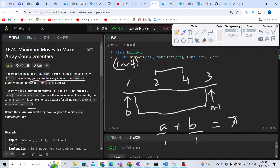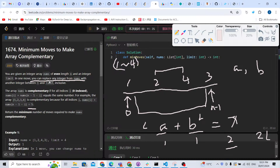Since a can become one and b can also become one, the minimum value of x is two. Since a can be at most limit L and b also at most L, the maximum value of x is 2L. So x ranges from 2 to 2L, and in between there are various possible sums. We need to figure out how many operations each target x requires.